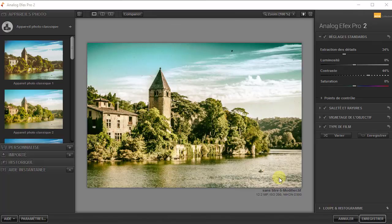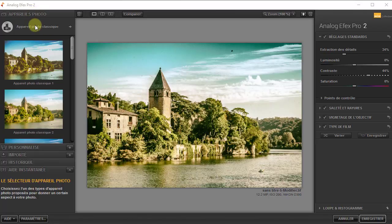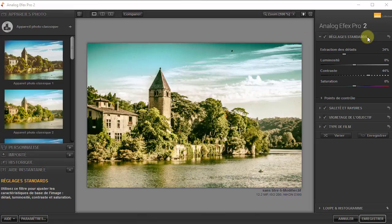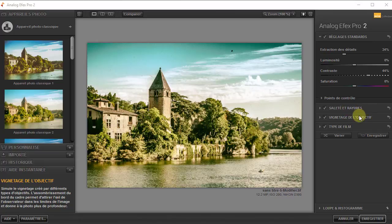Bonjour à toutes et à tous, bienvenue dans la seconde partie de ce chapitre 7 consacré au plugin Analog FX Pro 2. Je vous rappelle que dans la première partie, nous avions travaillé cette image avec les préréglages d'un appareil photo classique. On avait appliqué des réglages standards qu'on avait personnalisés, ajouté des saletés et des rayures, un vignetage de l'objectif et un type de film chaud.